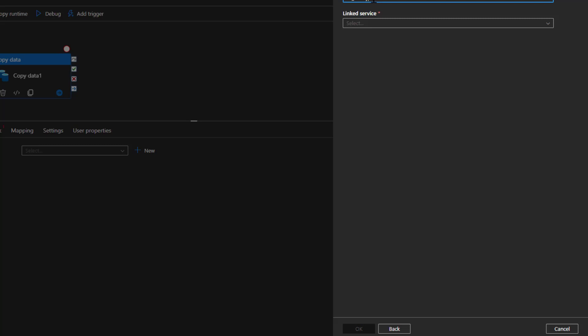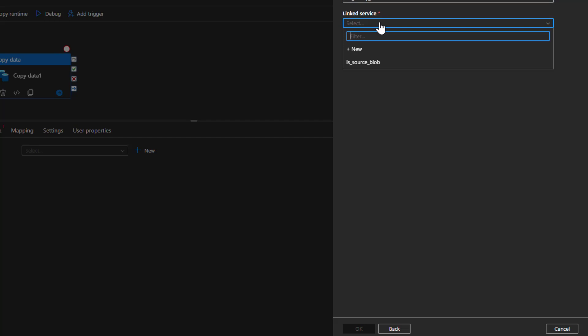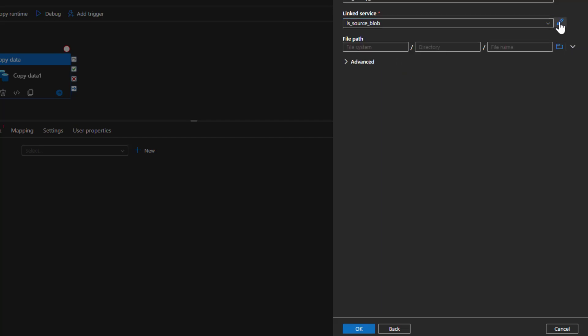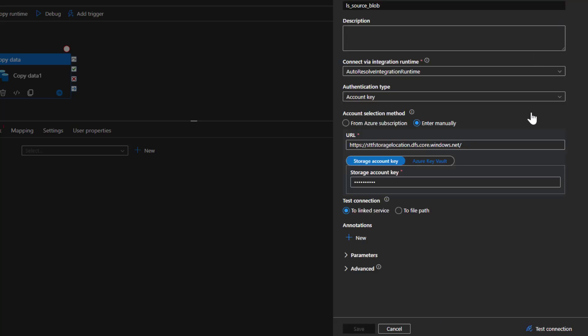I'll name the dataset 'BinarySource'. The Linked Service is the connection information tagged to your dataset — using the linked service, your dataset connects to the source location. We already specified a linked service in our previous videos, but just in case you want to see the detail, clicking on it shows you the source storage account and what connectivity option it uses — for example, a storage account key.